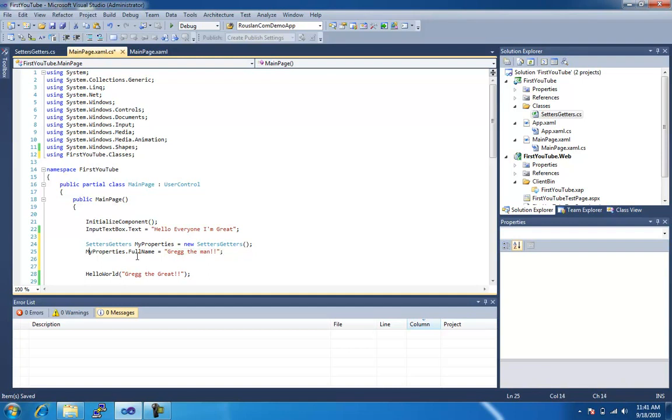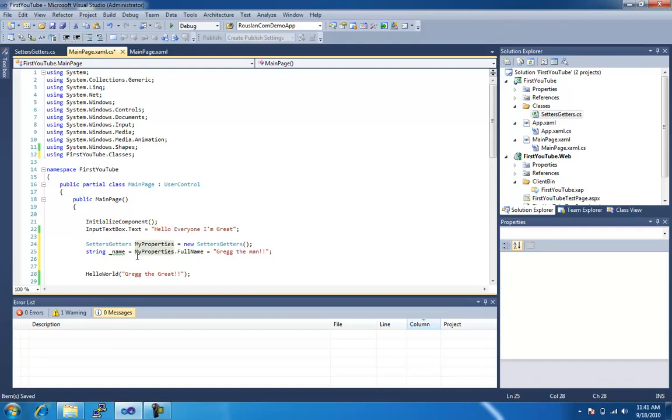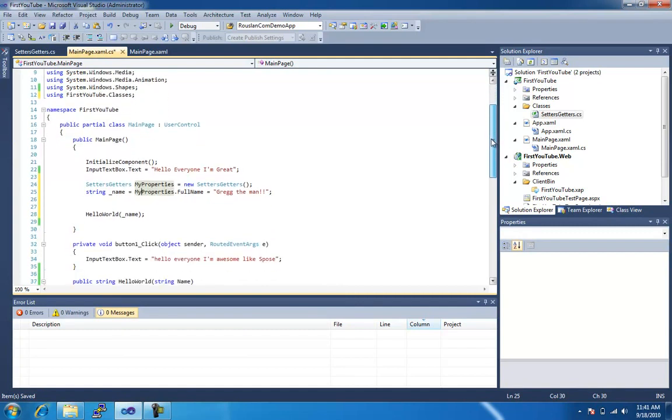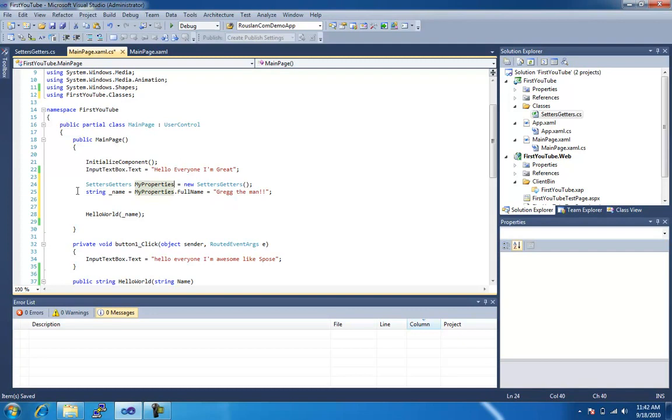And what we'll actually do here is I'm going to create on the fly a string, name, underscore name, equals, and then that's going to equal to that property. And then in the hello world here, we're going to do underscore name, and you'll notice everything looks hunky-dory, we're all good. So what I did here was I instantiated my properties, or instantiated setter and getters into my properties, I created on the fly a new variable string, named underscore name, and set it equal to my properties dot full name, which it does have a setter attached to it, so we can attach.